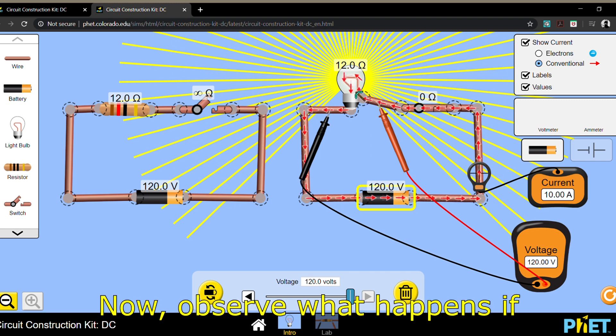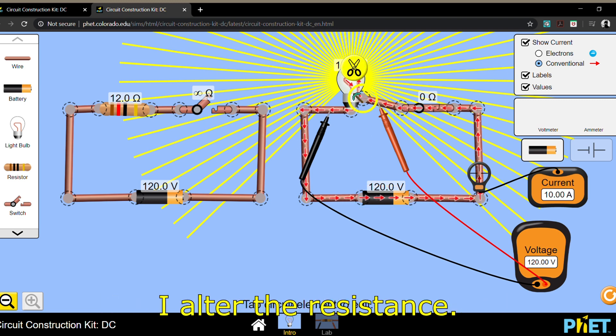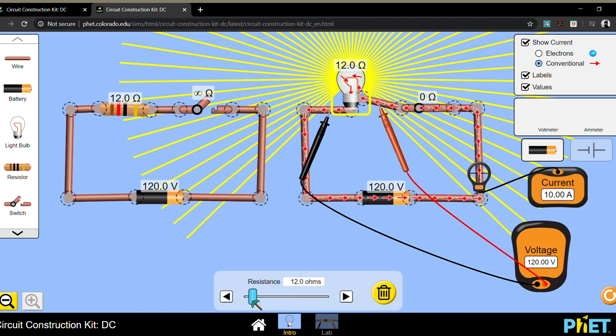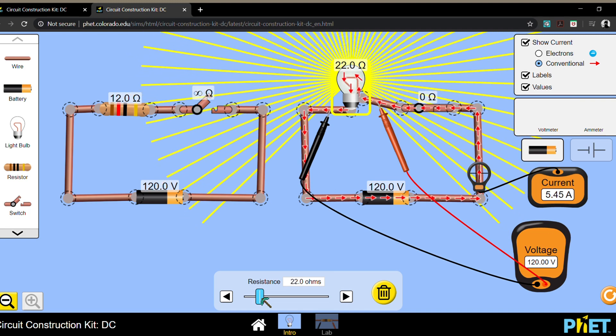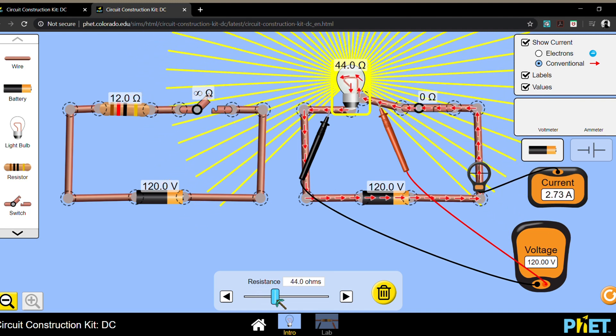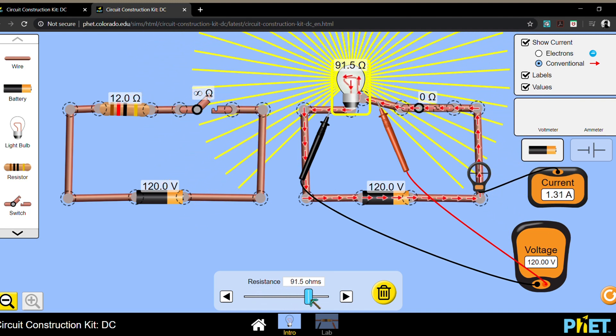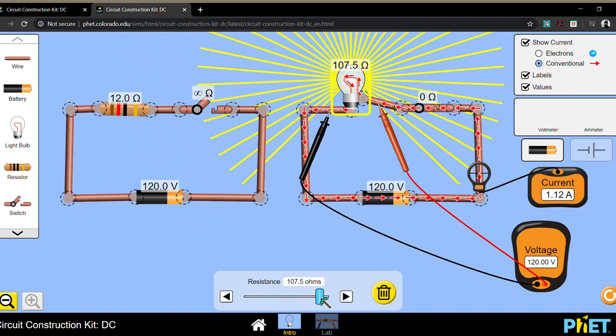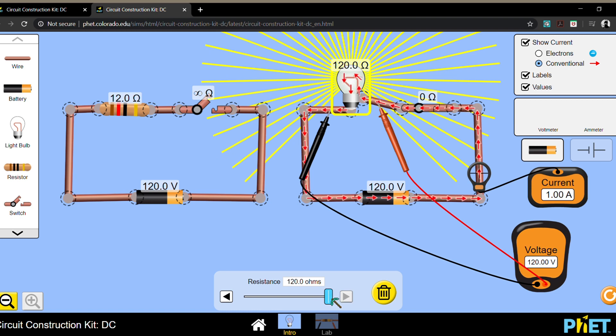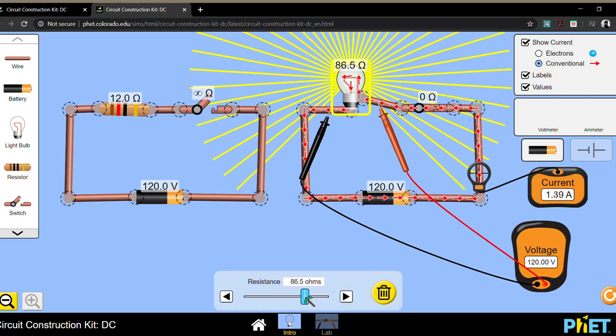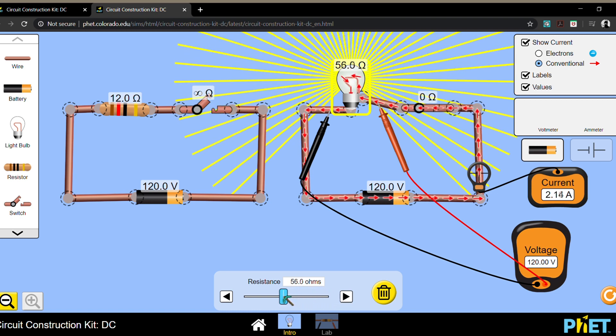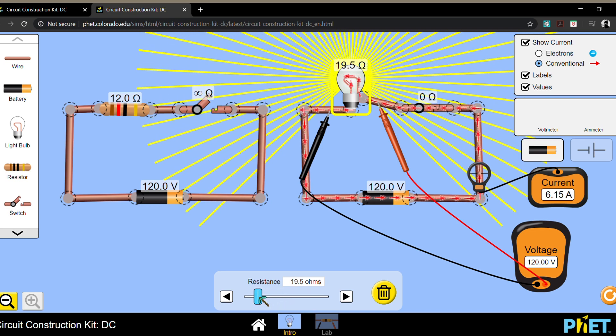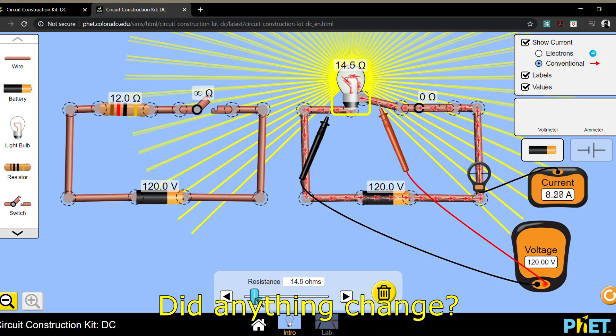Now observe what happens if I alter the resistance. Did anything change?